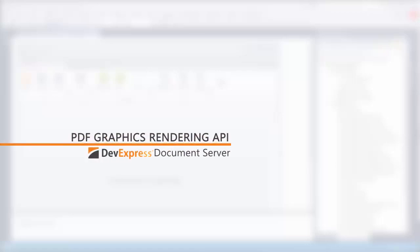Our PDF document processor ships with the API that allows you to generate a document from scratch. In this video, we'll look at how you can use graphics to create a business card.